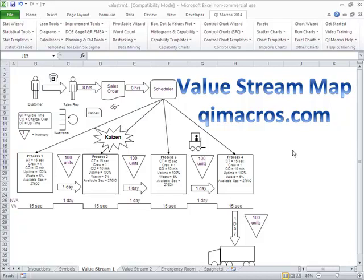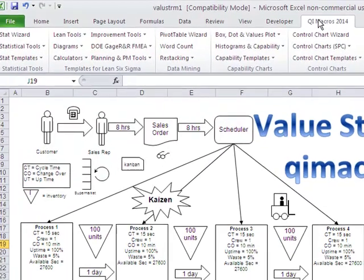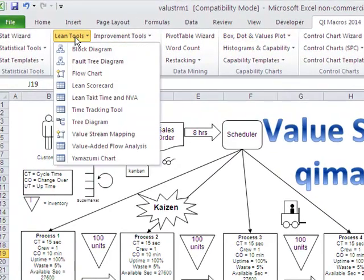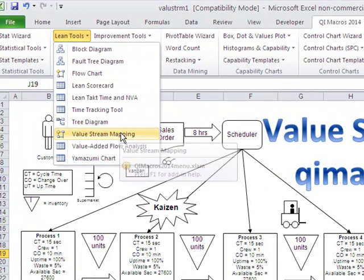You can create value stream maps in the QI Macros very easily. Simply go to the QI Macros menu, go to Lean Tools, and choose Value Stream Mapping.